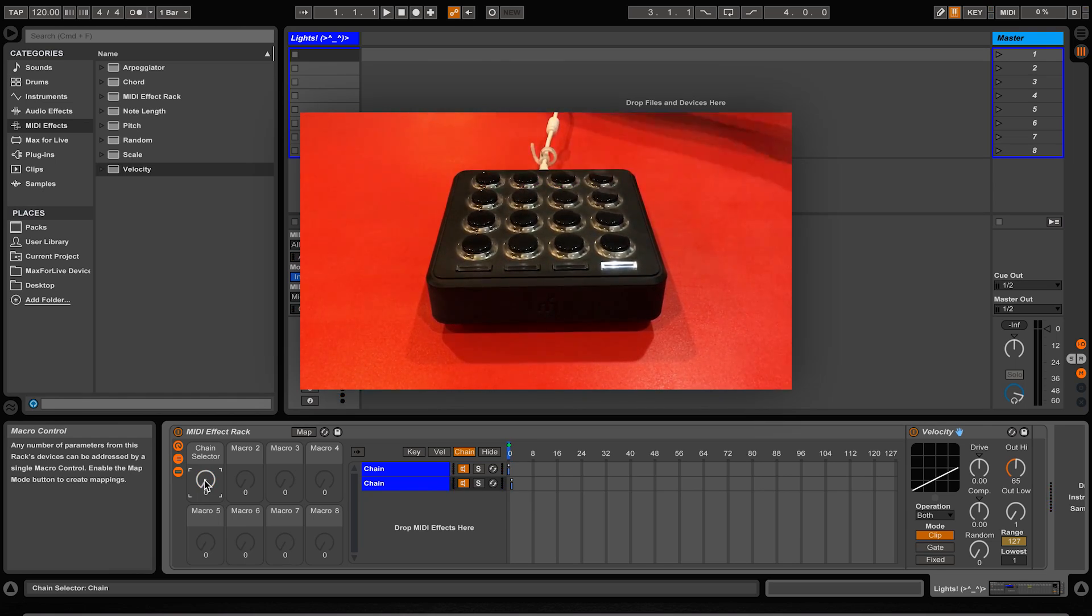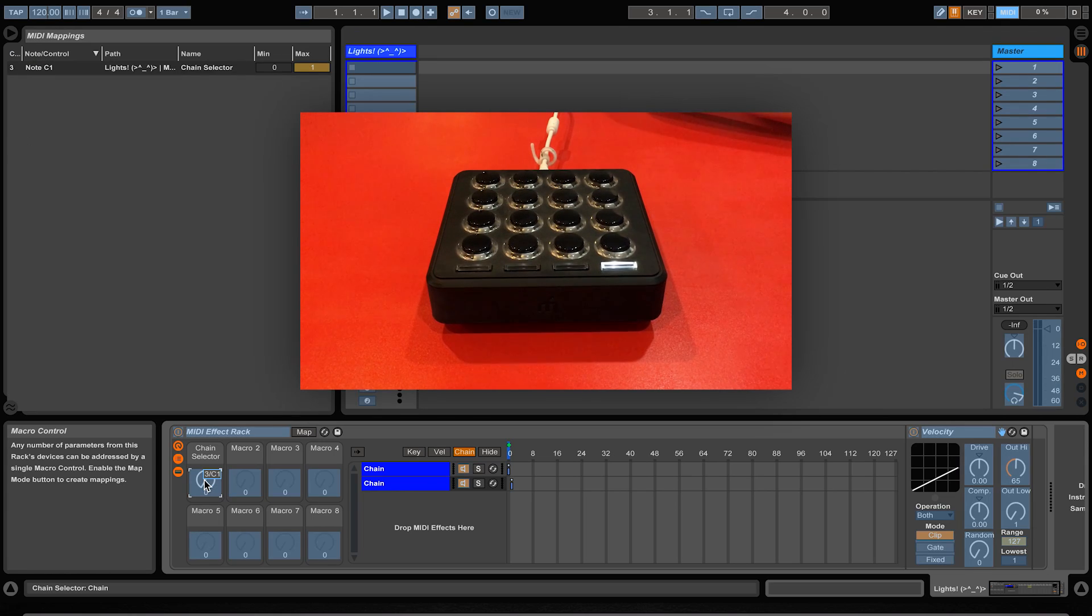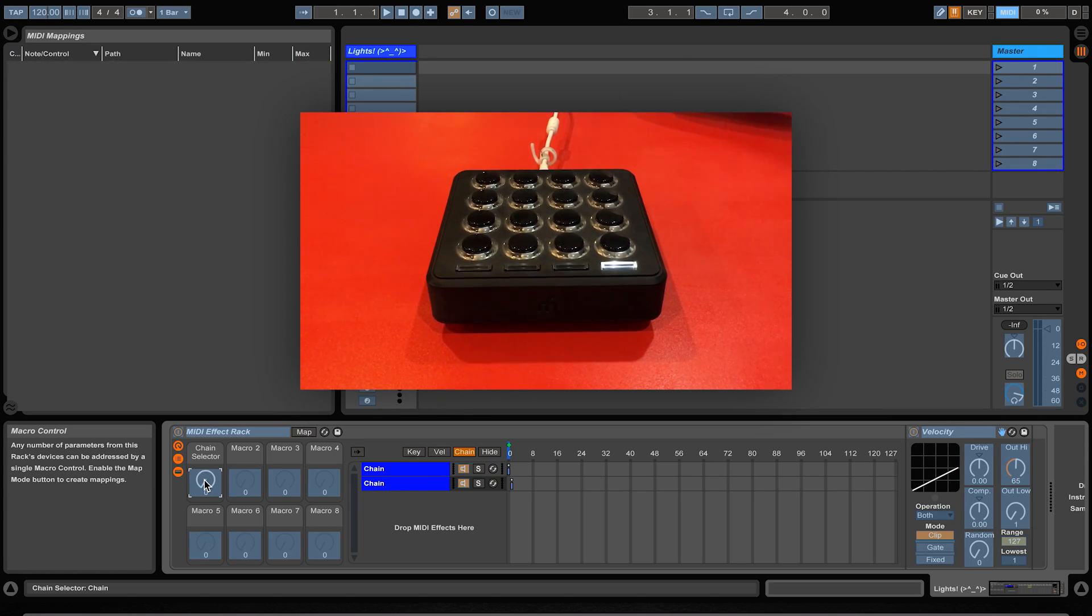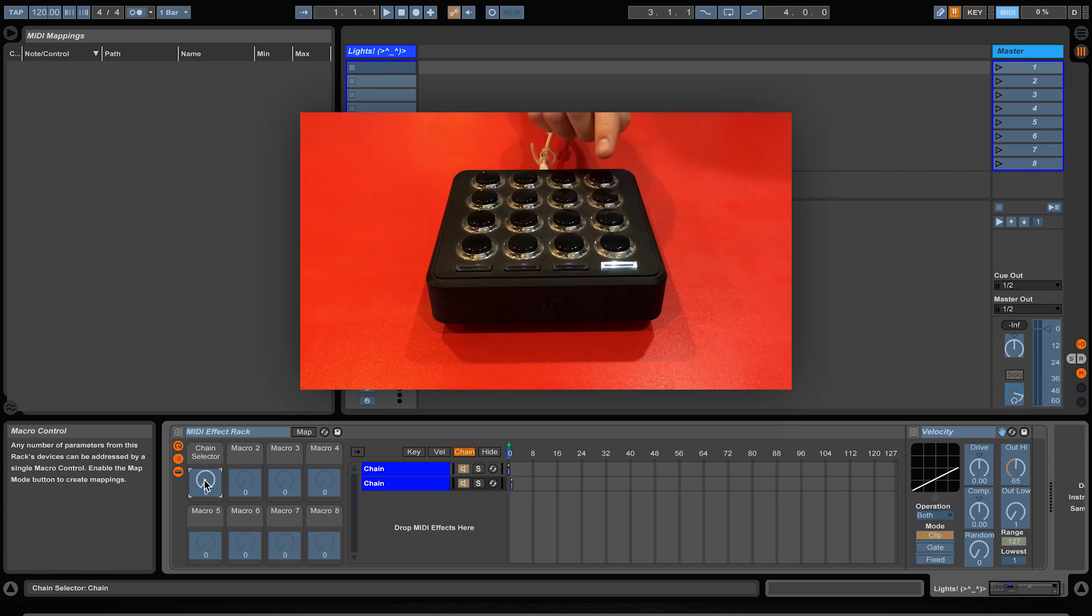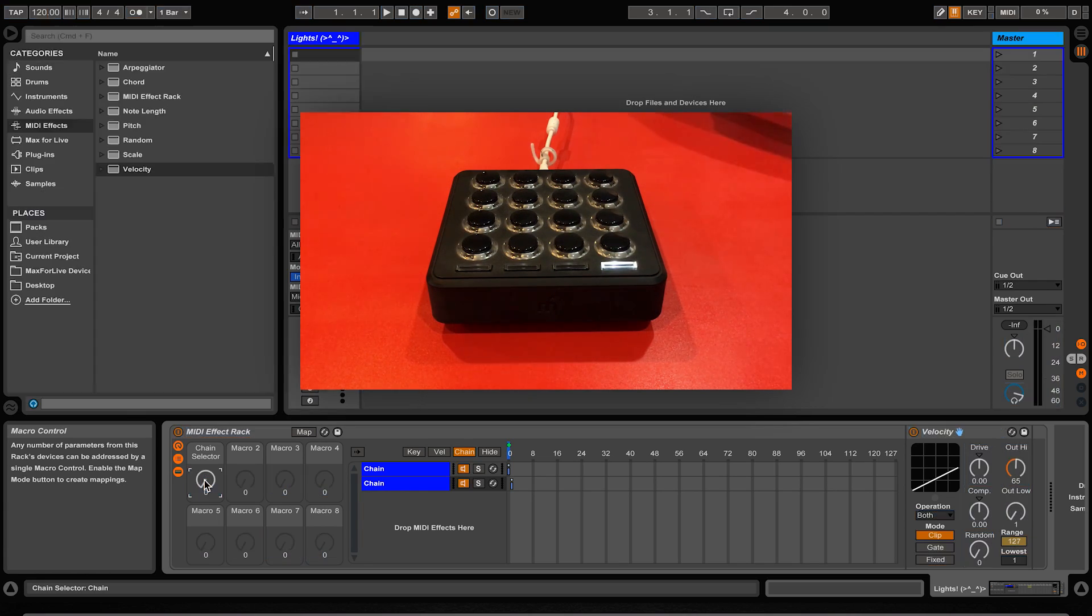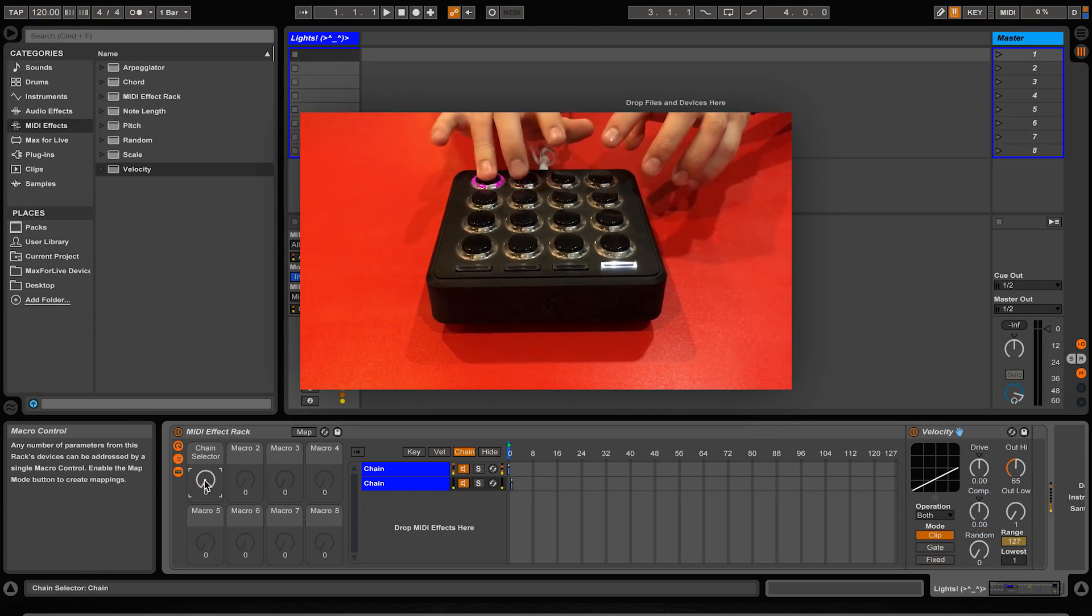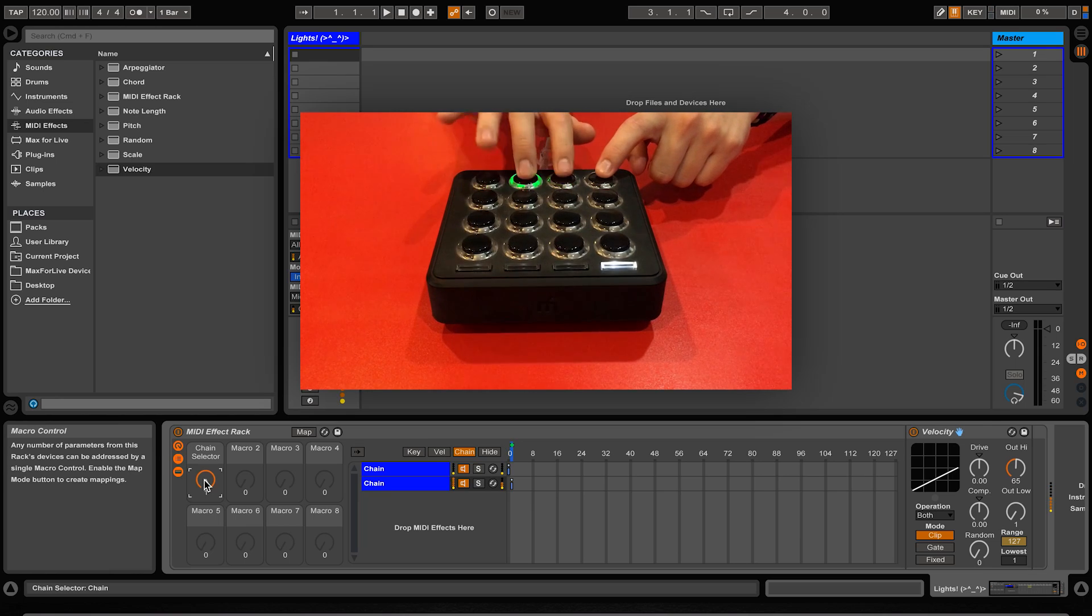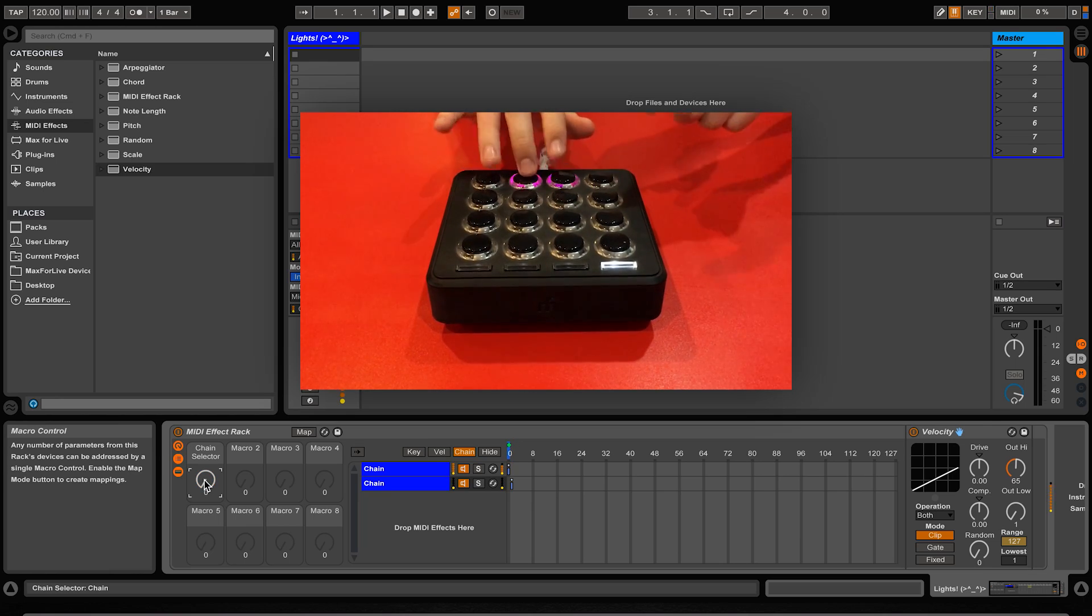But if you want to make a momentary switch, so the effect is only on when the button is pressed down, enter MIDI mapping mode, select the command to be changed, and then simply press and let go of the button you want. This assigns it to the button's CC value, which will make it a momentary switch. This will now only trigger the effect if you hold the button down.